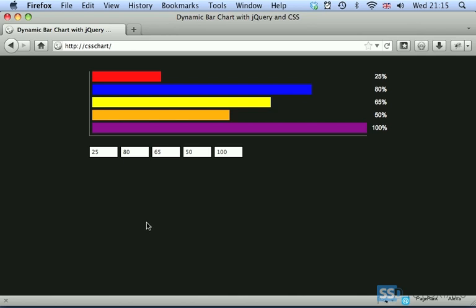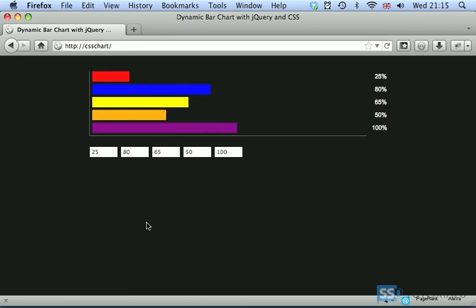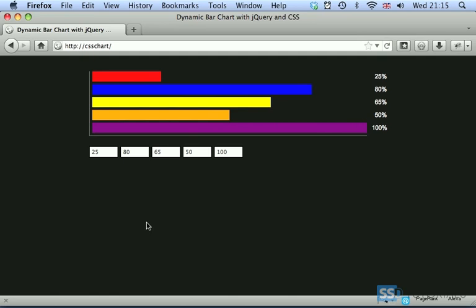If I refresh the page, you'll see that our bars are animating to the relevant width. We have values of the percentage for each bar on the right hand side.